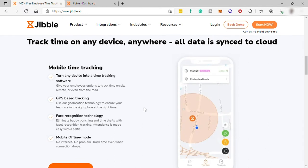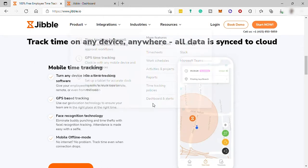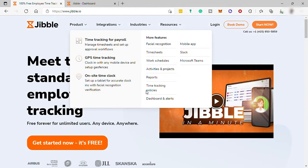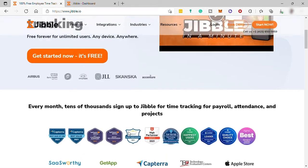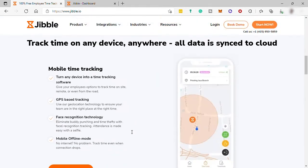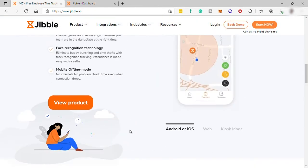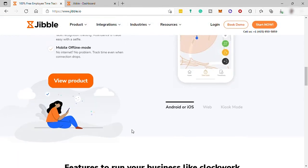So to start with, first go to Jibble.io and this is the Jibble homepage. And Jibble Time Tracker also has a free plan with unlimited users. Before we create an account, here are the features that you can do from this software.